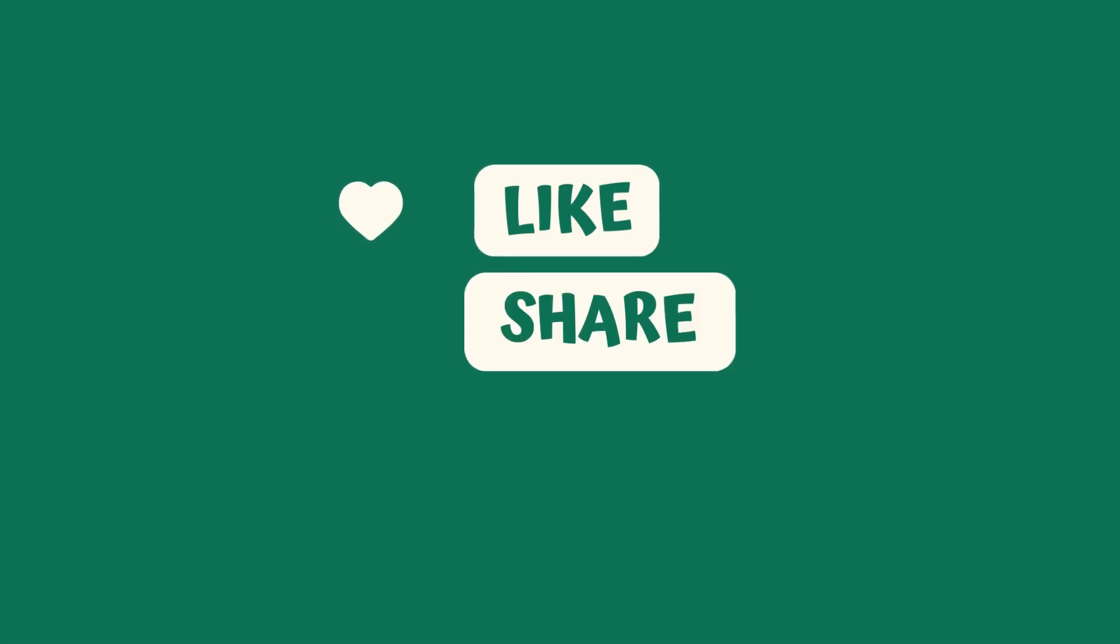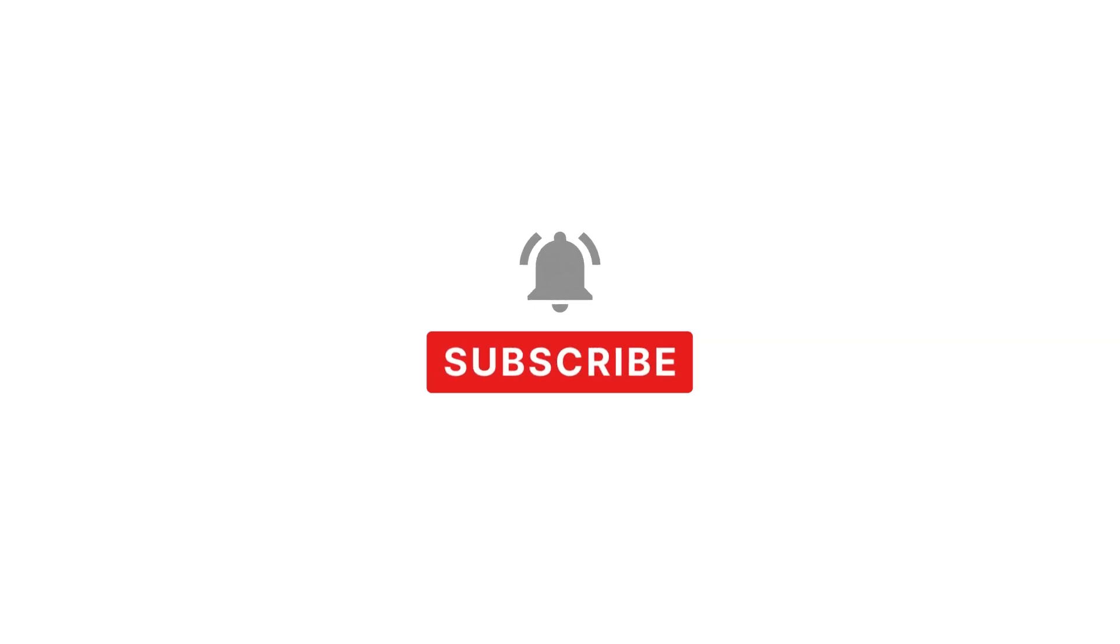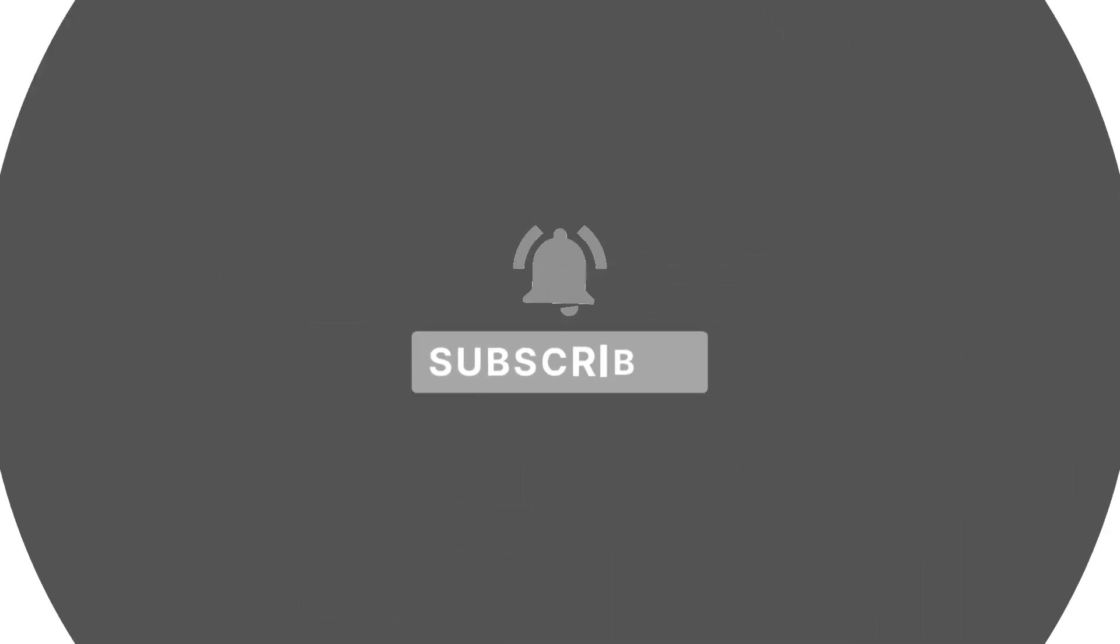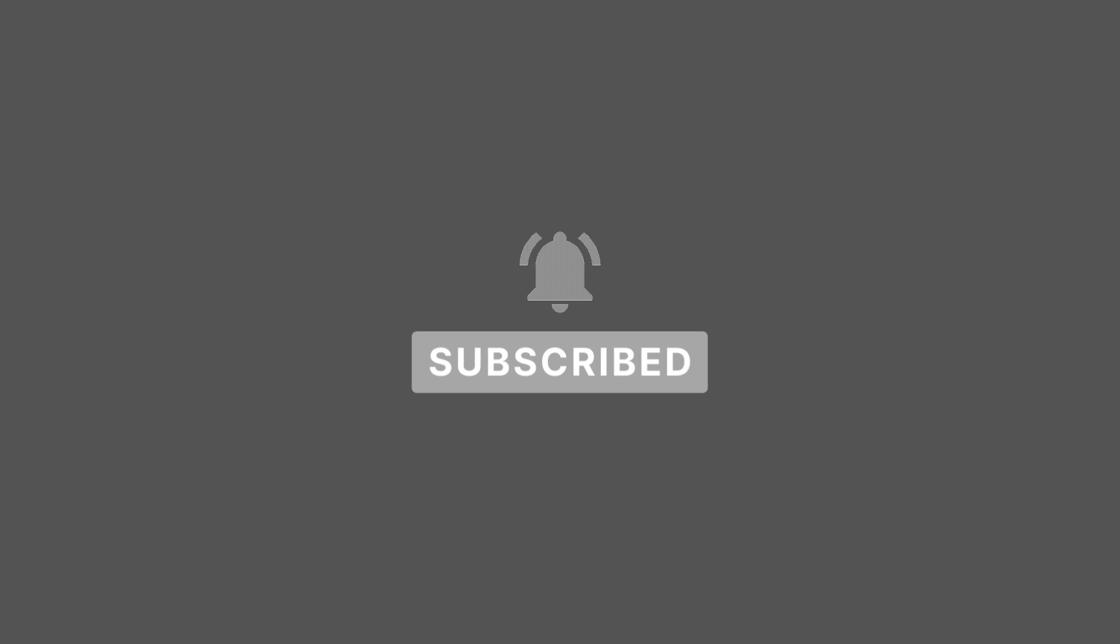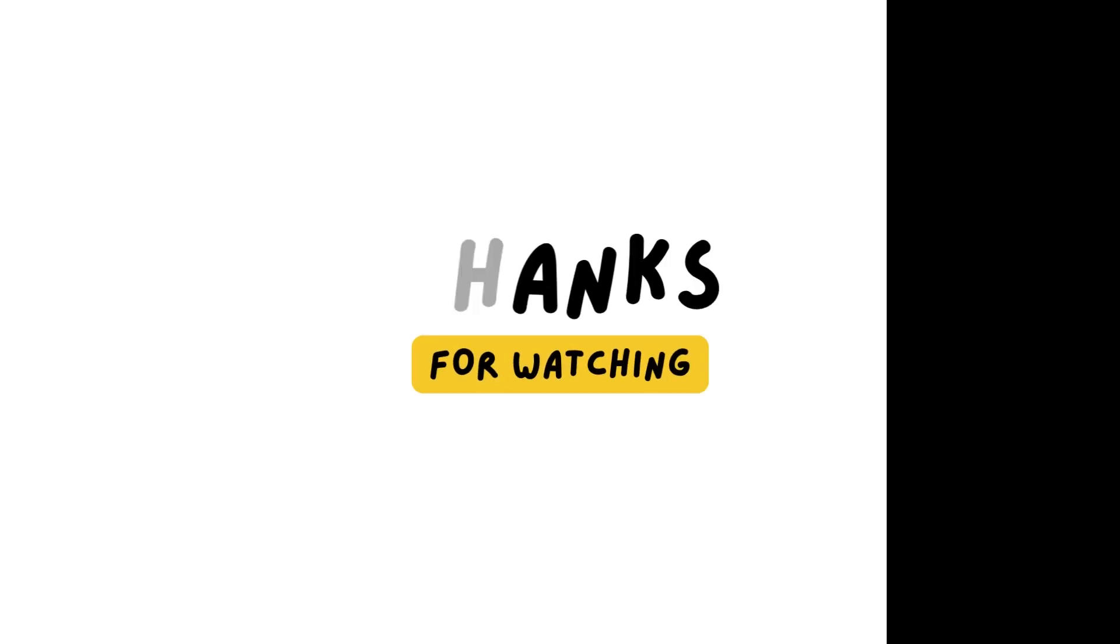Remember to like, subscribe, and click the bell button to see more videos of AI and much more. Thanks for watching and see you in the next video.